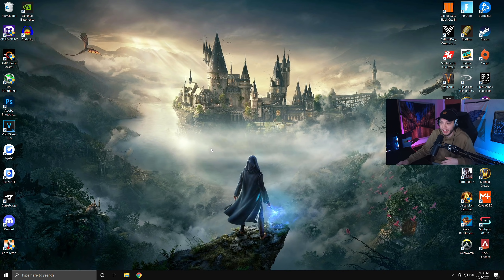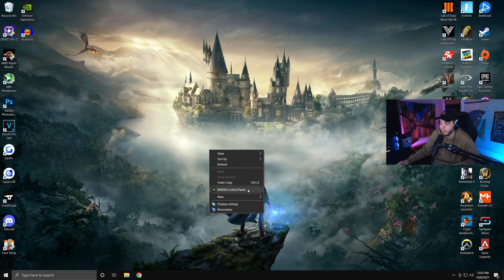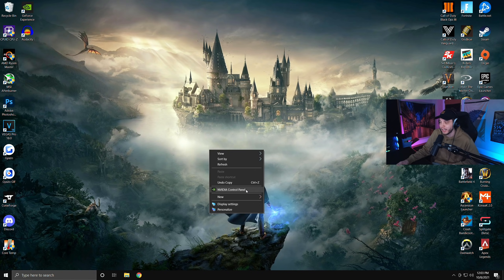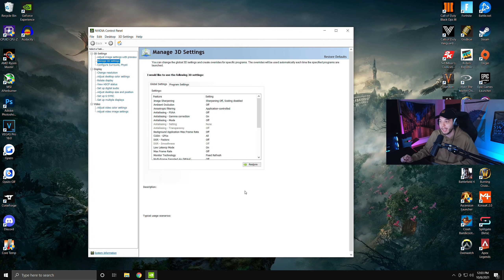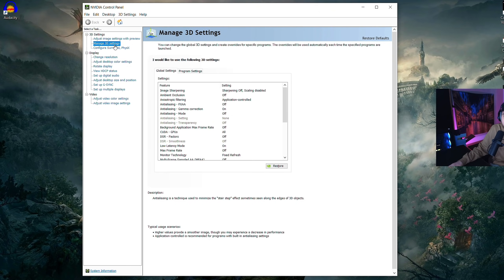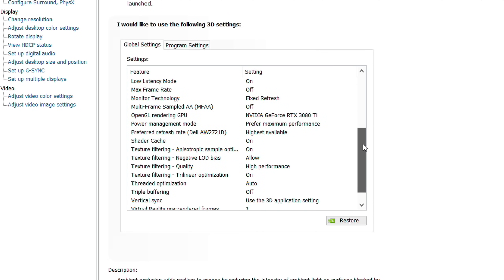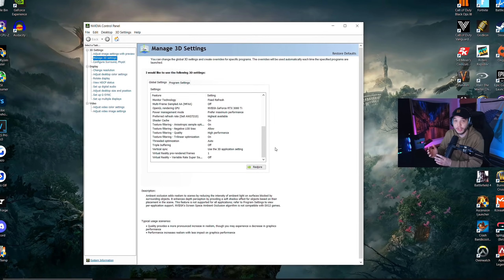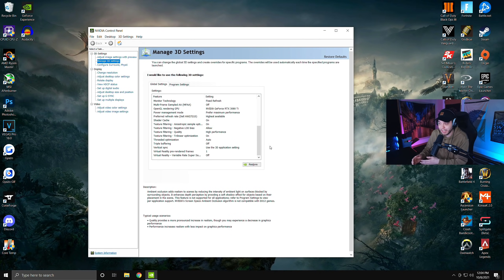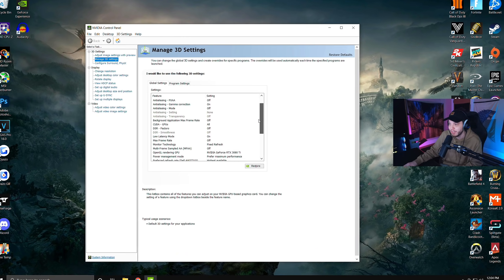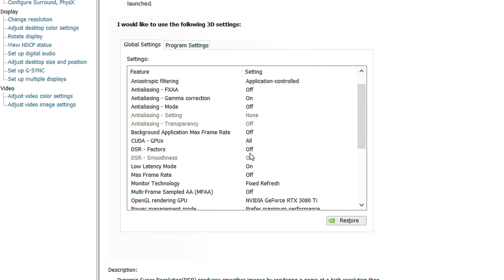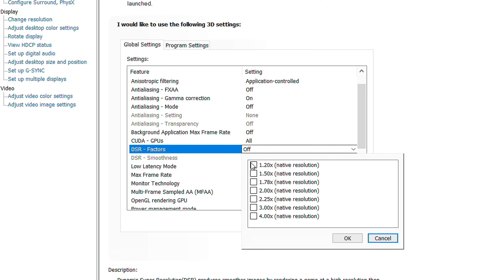If you have an AMD graphics card, skip to the next step. Otherwise, open the Nvidia Control Panel by right-clicking your desktop. If you don't have that option, you need to install graphics drivers. On the left side, click Manage 3D Settings and scroll through all the settings — make sure you copy these down on your own system. Keep in mind that updating your graphics drivers will reset these settings.